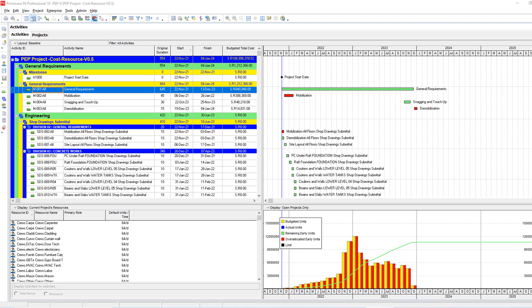First thing, I have here one example project where we have these three months with very high cash flow and we would like to fix this. What is the best way? There is resource leveling in Primavera but I don't recommend to use it. I'm recommending to use the manual method I'm going to explain to you right now.